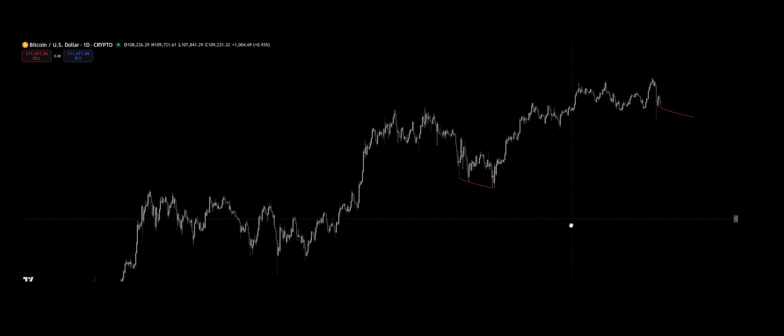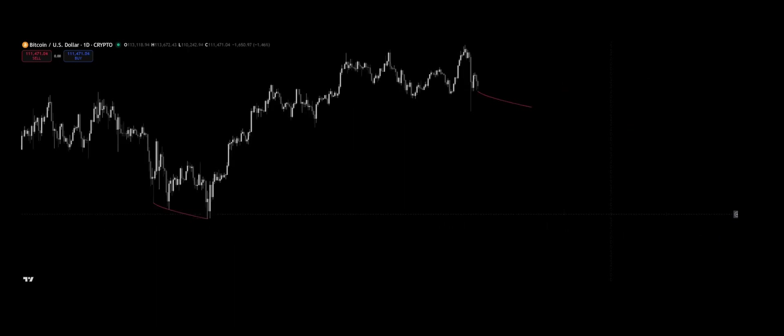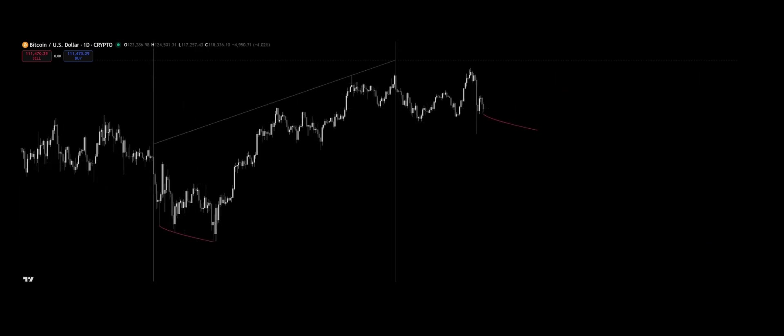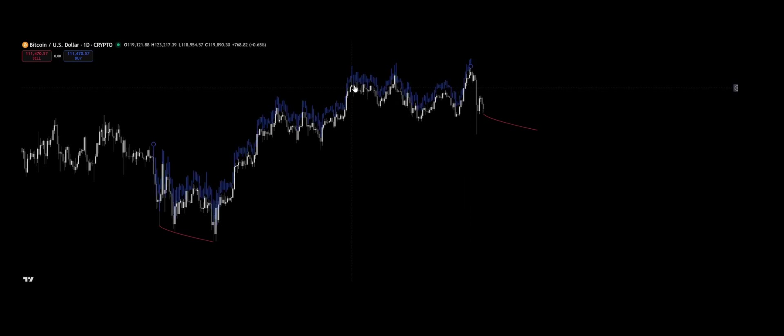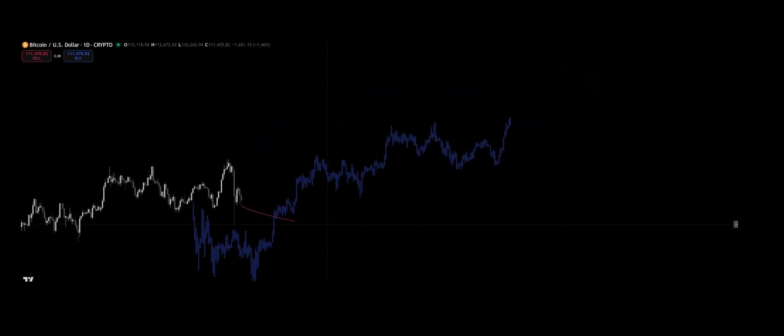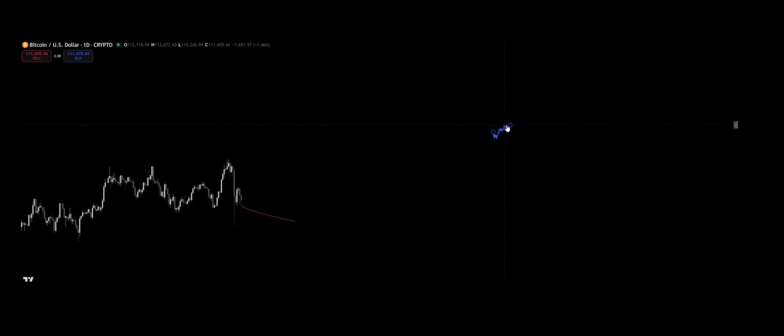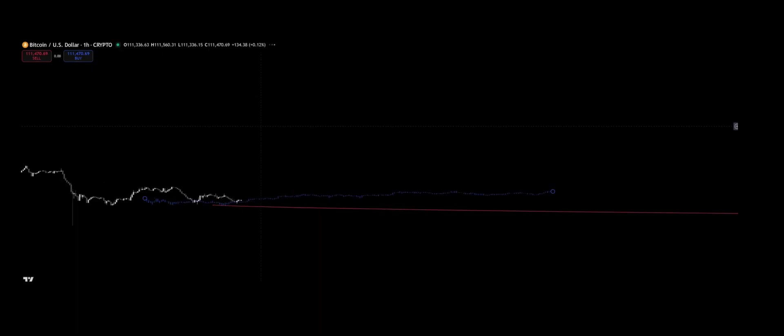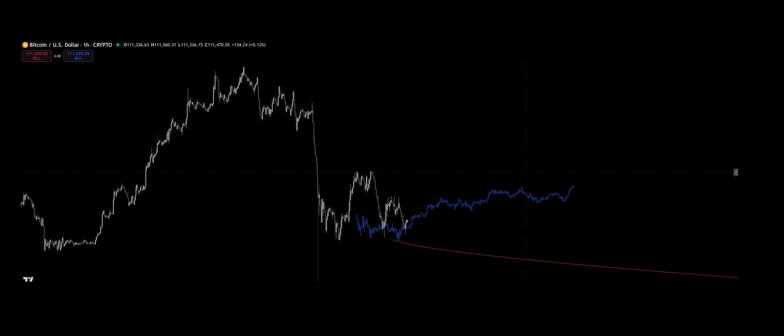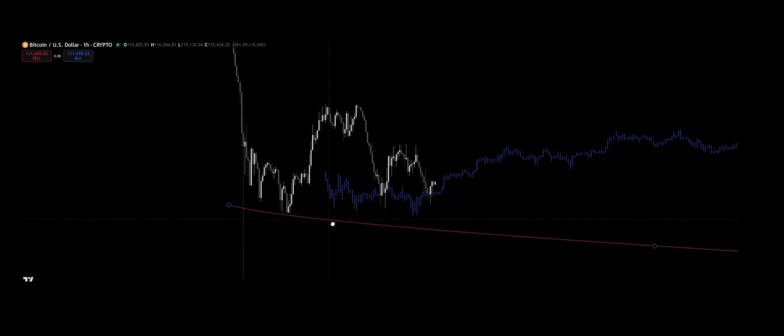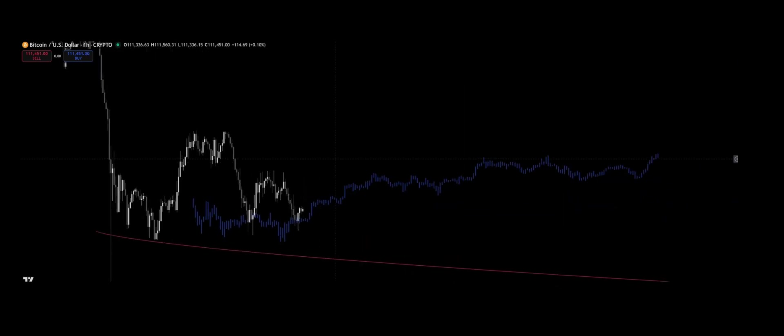Fractality means self-similarity. Structures that look alike, whether you observe them from far away or zoom into their smallest details. Just like a coastline that looks the same from an airplane and from the sand, or a tree whose branches mimic the form of the trunk.